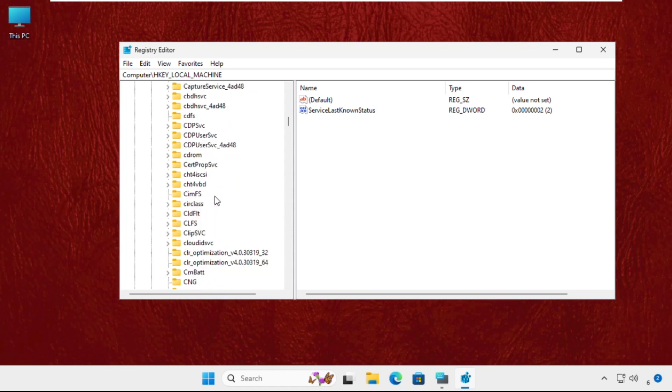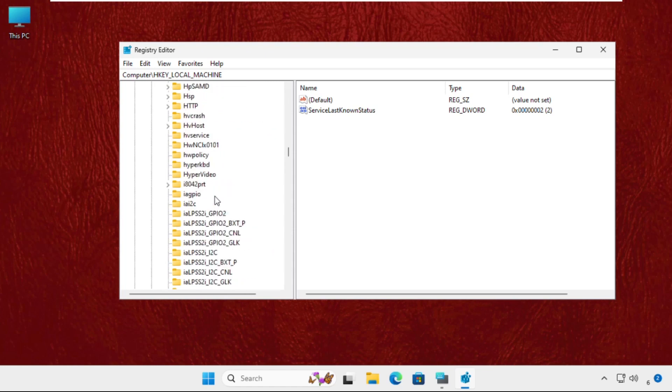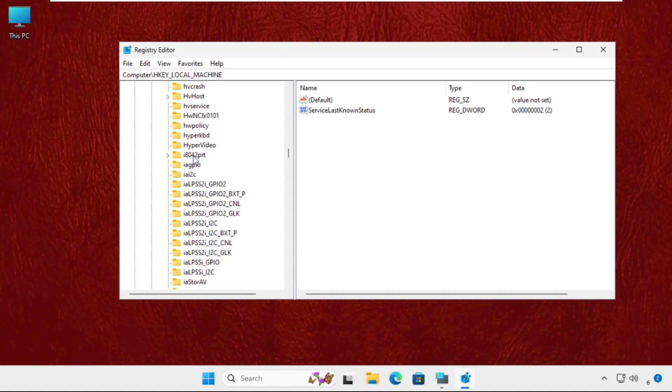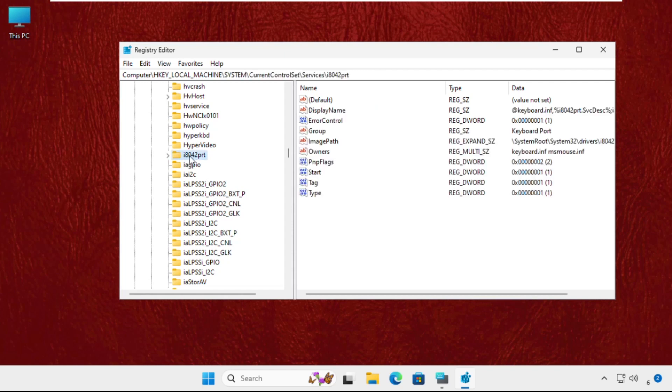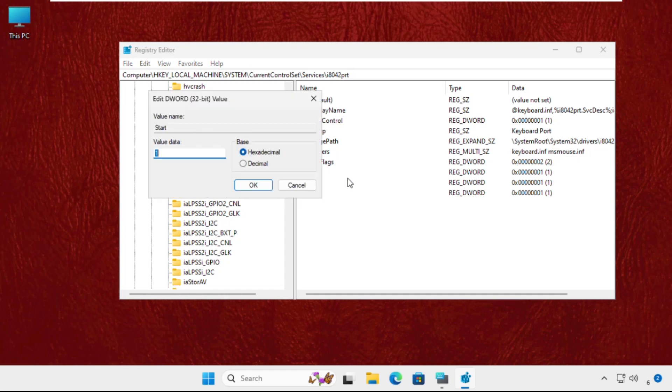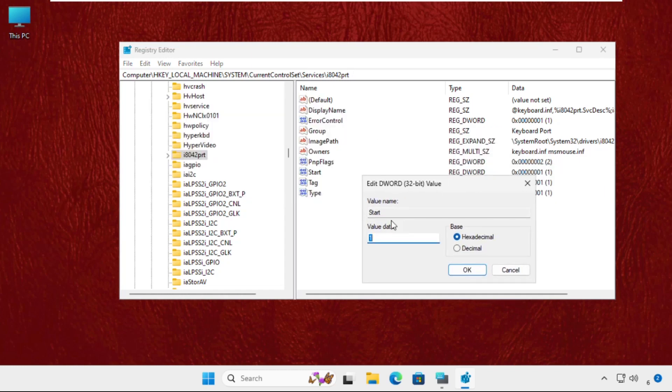Click on it, and on the right side, right click on Start, select Modify, and we have to change the value data to 1. Then click on OK.